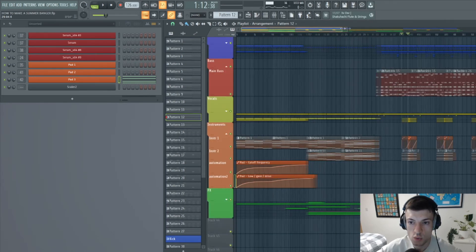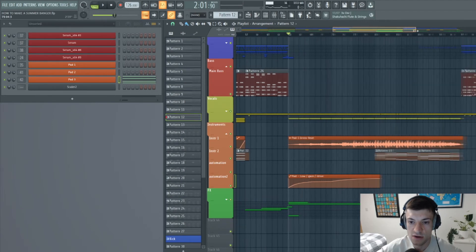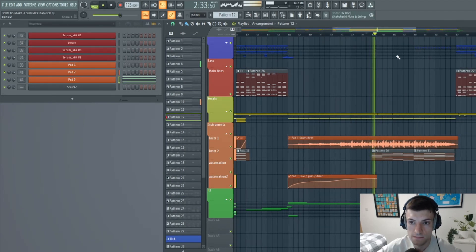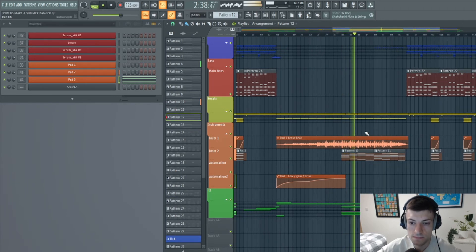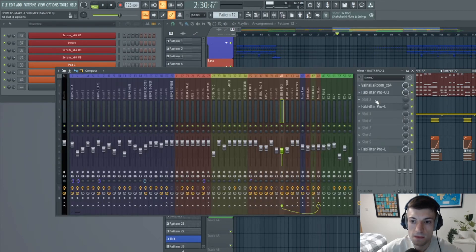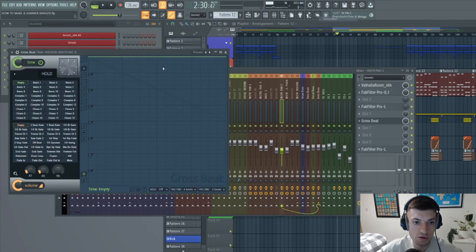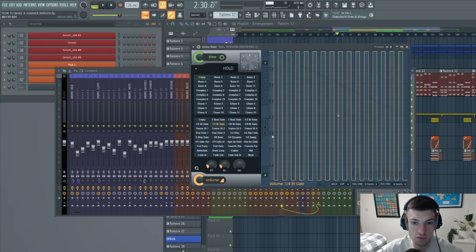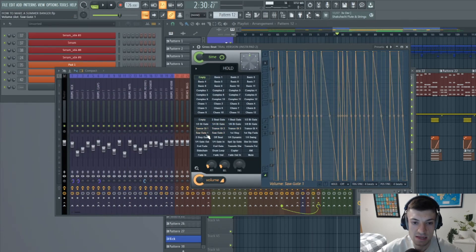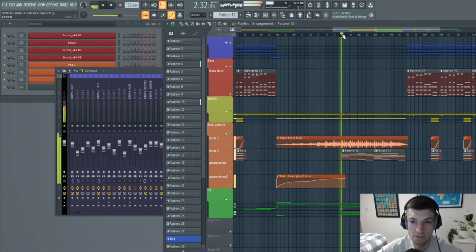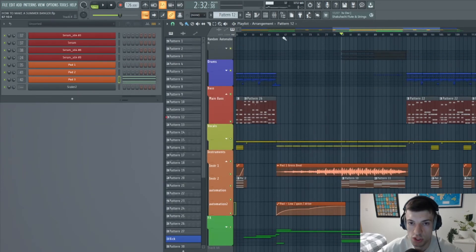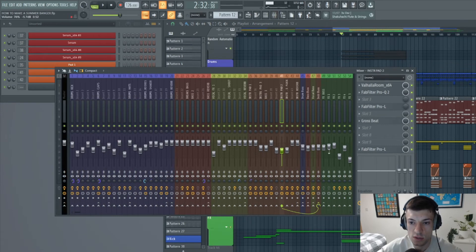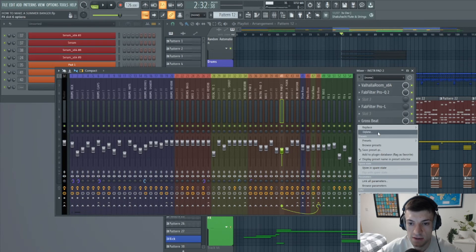So that is all the instruments now done. In the breakdown I experimented a bit with Gross Beat. And all that is is you literally go on Gross Beat and experiment with all the different gates until you find one that sounds cool for the instrument. And you can just experiment with that in all your tunes. Gross Beat is a cool little plugin to use if you've got FL Studio.